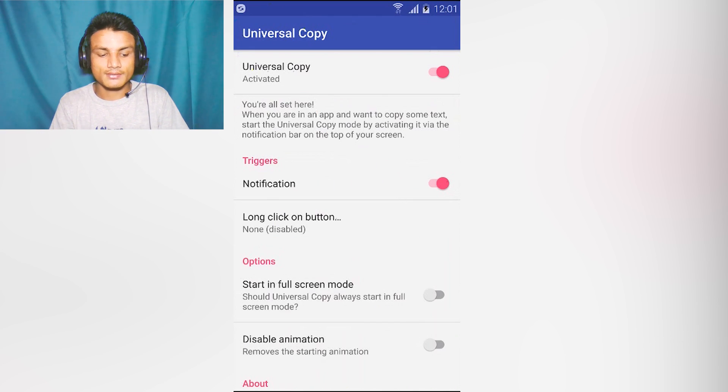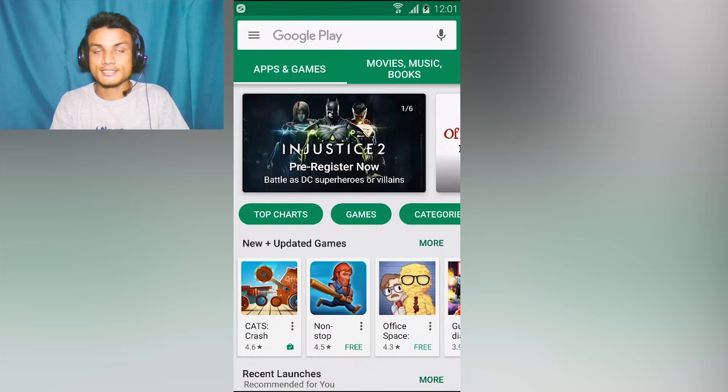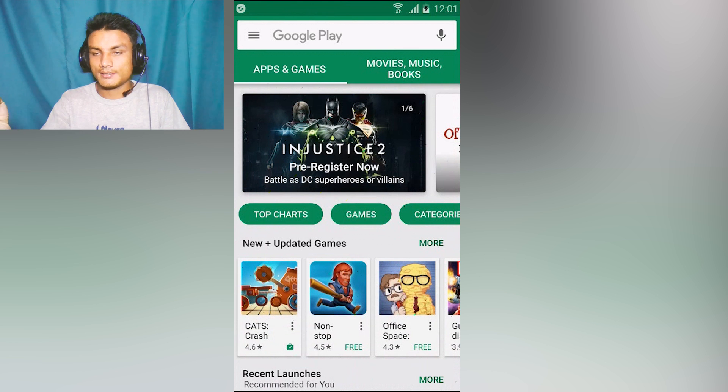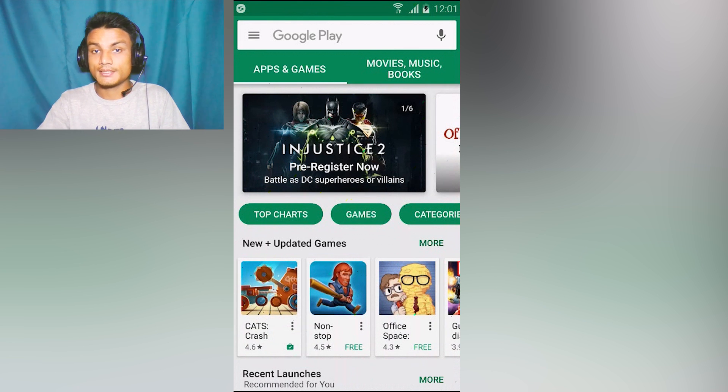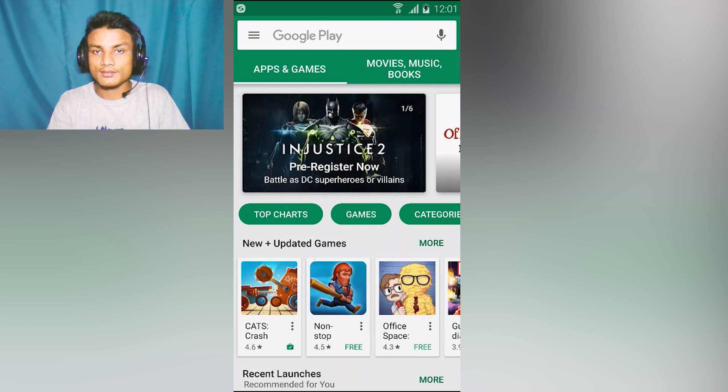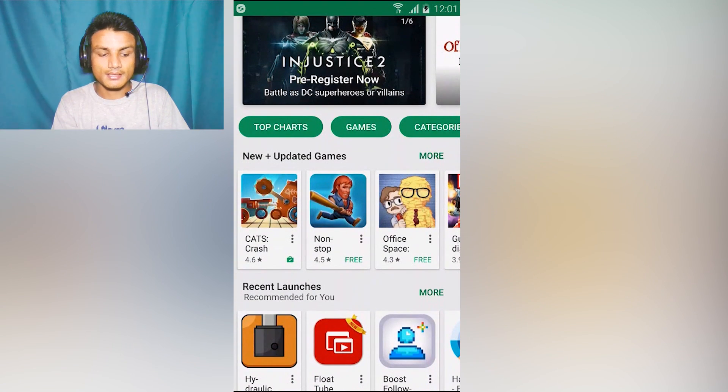We're just gonna use the notification. Now we're gonna go to, for example, Play Store. You can open any app like Twitter, Instagram, or Facebook - they don't allow you to copy text from their website. Same with Google Play Store.